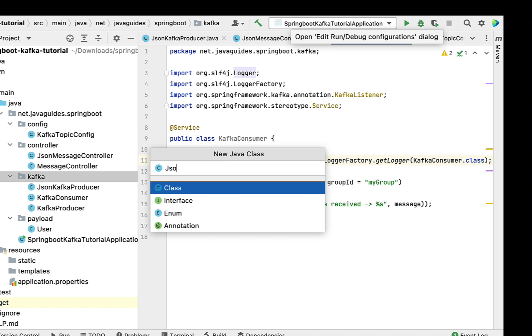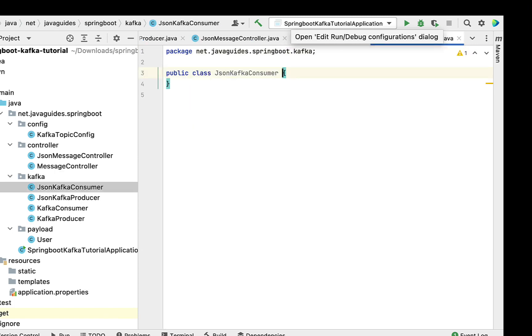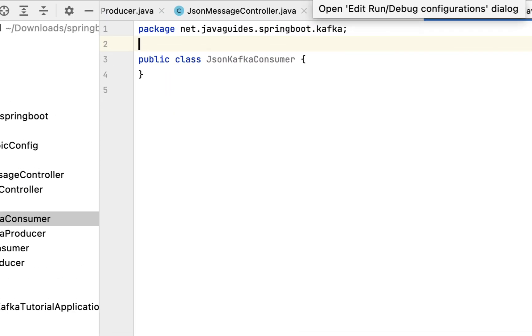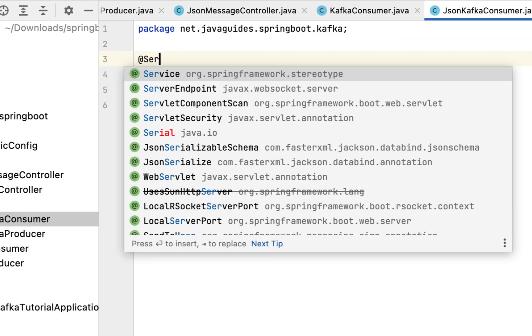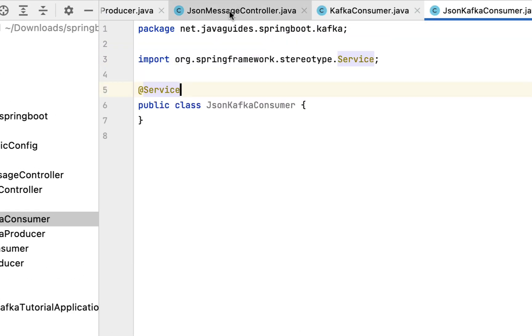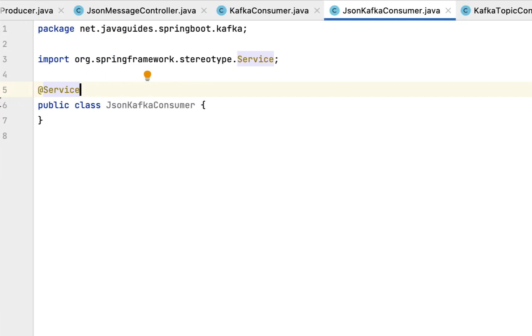Let's give the class name as JsonKafkaConsumer and hit Enter. Let's annotate this class with @Service annotation.